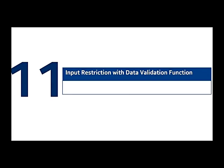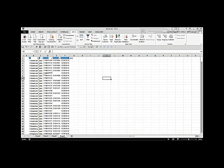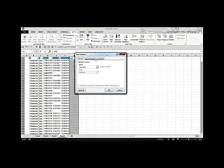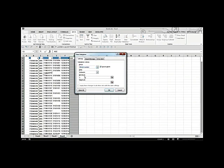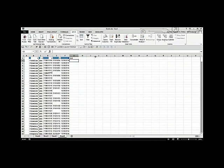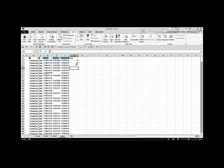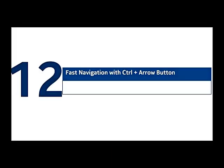Input restriction using the Data Validation function. For columns where you need to restrict what users enter, go to the Data tab and click Data Validation. Select 'Whole Number,' ignore blanks, and set the range — for example, between 18 and 60 for an age field. Any value outside this range will be rejected with an error message.